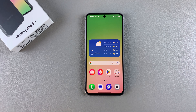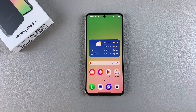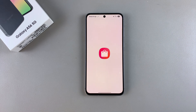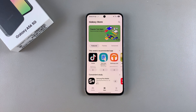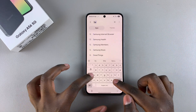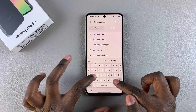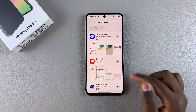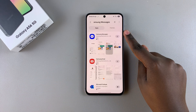In this video you'll learn how to install the Samsung Messages app on your Samsung Galaxy A56. Simply open the Galaxy Store, then use the search function and type in Samsung Messages and search. You should see it listed in the search results.